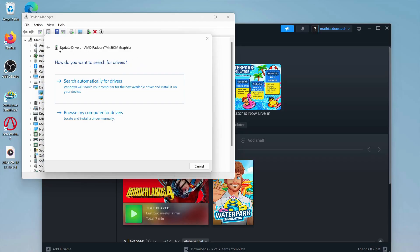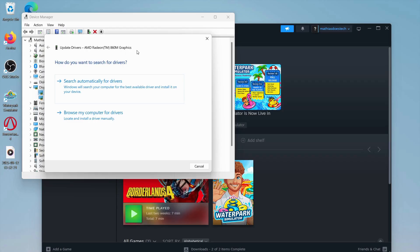If you're not able to update through Device Manager, search for your specific driver on Google along with the word update. Go to the official website of the graphics card creator, update it to the latest version, and then try again. Hopefully that will fix it for you.